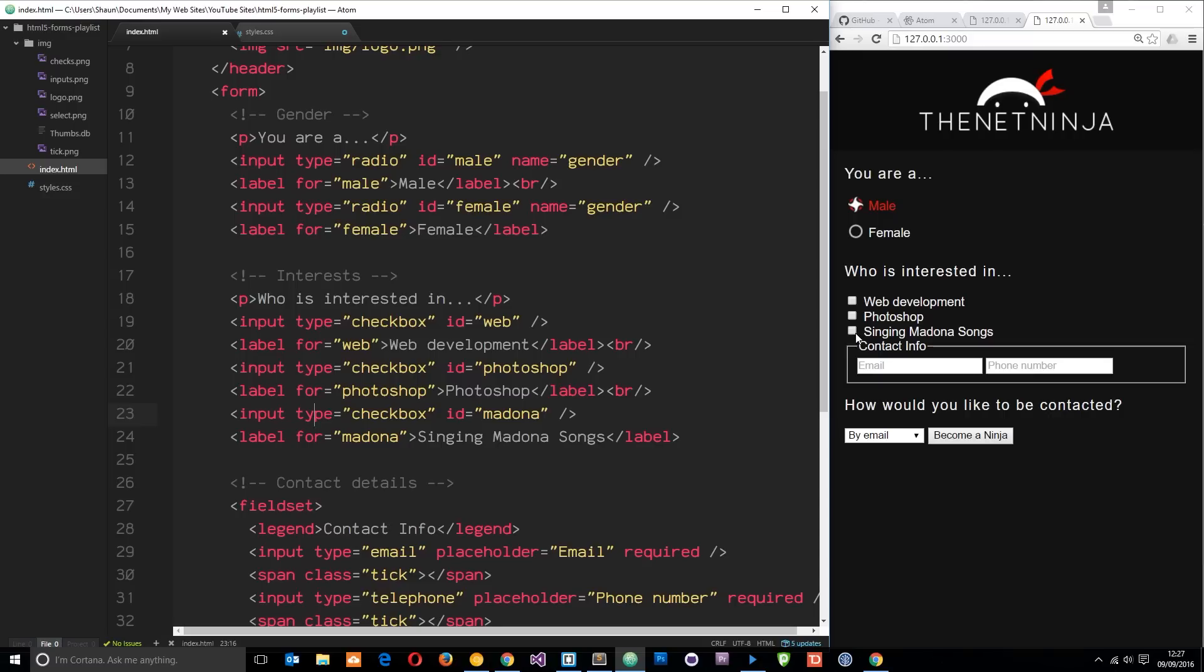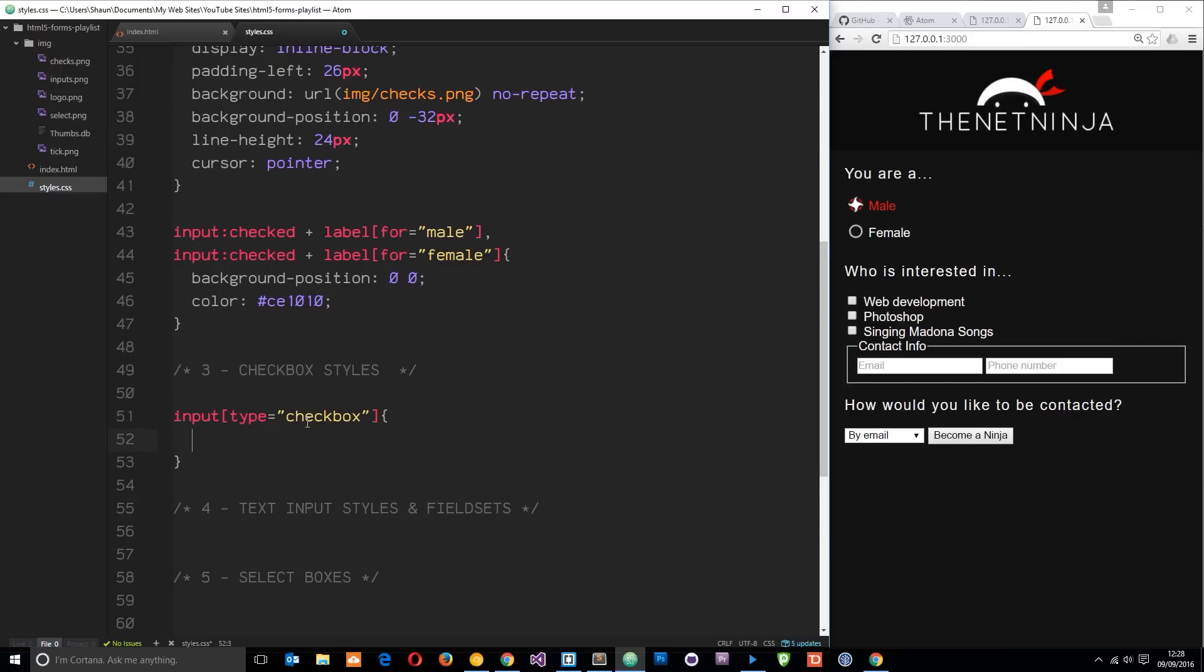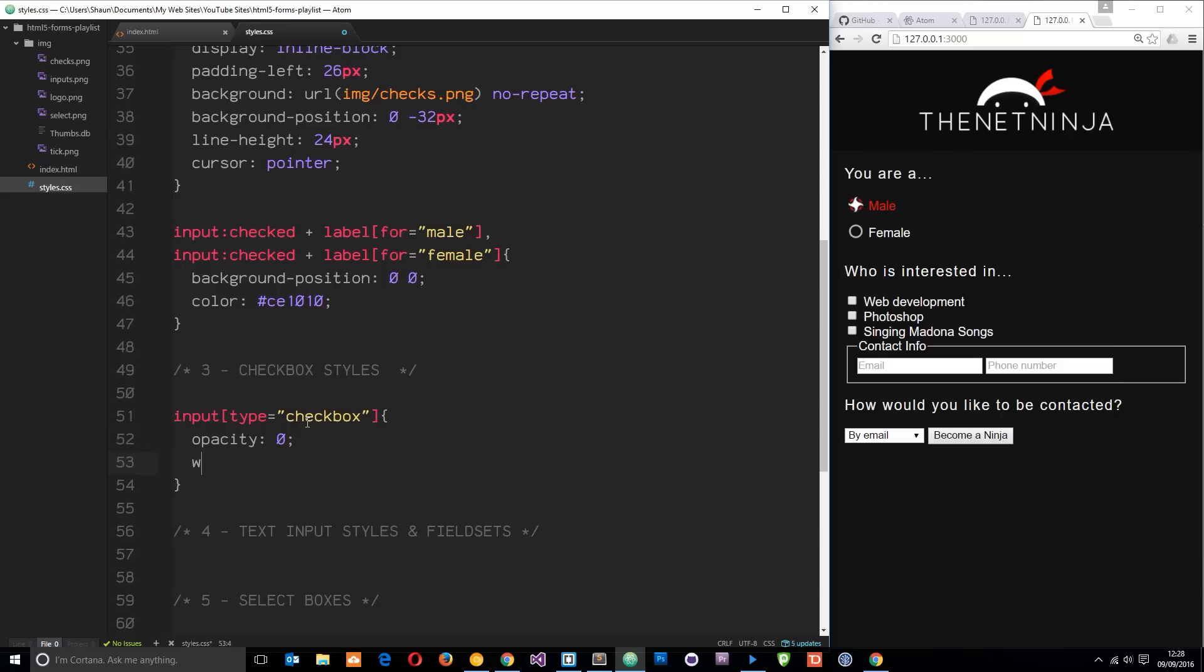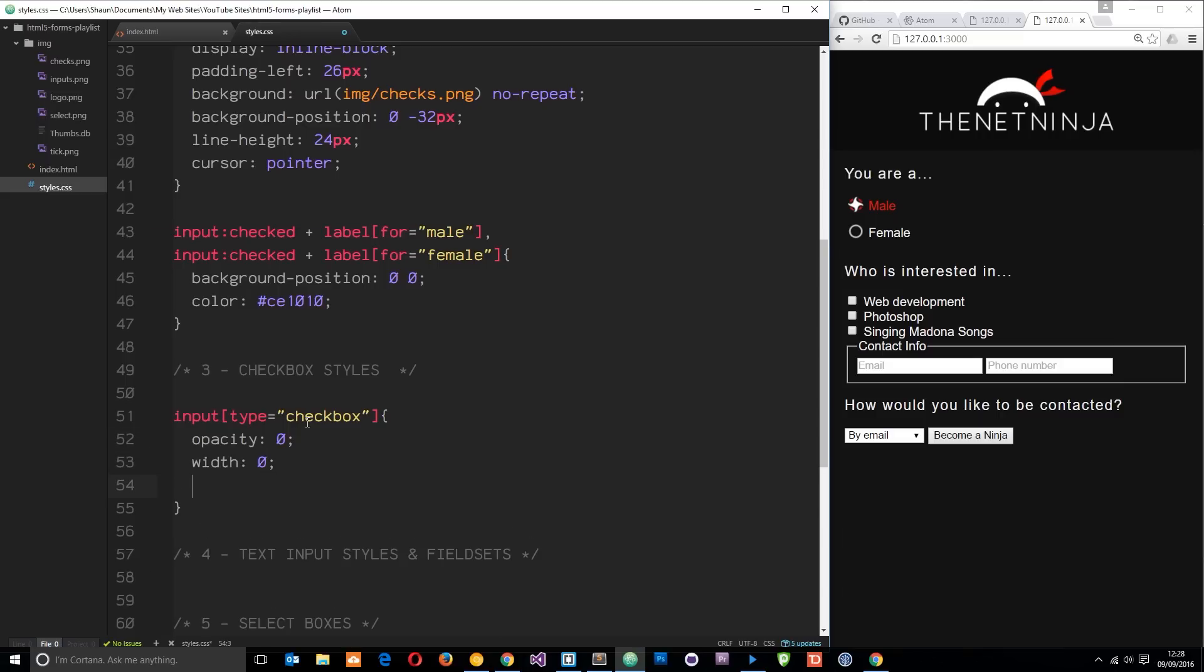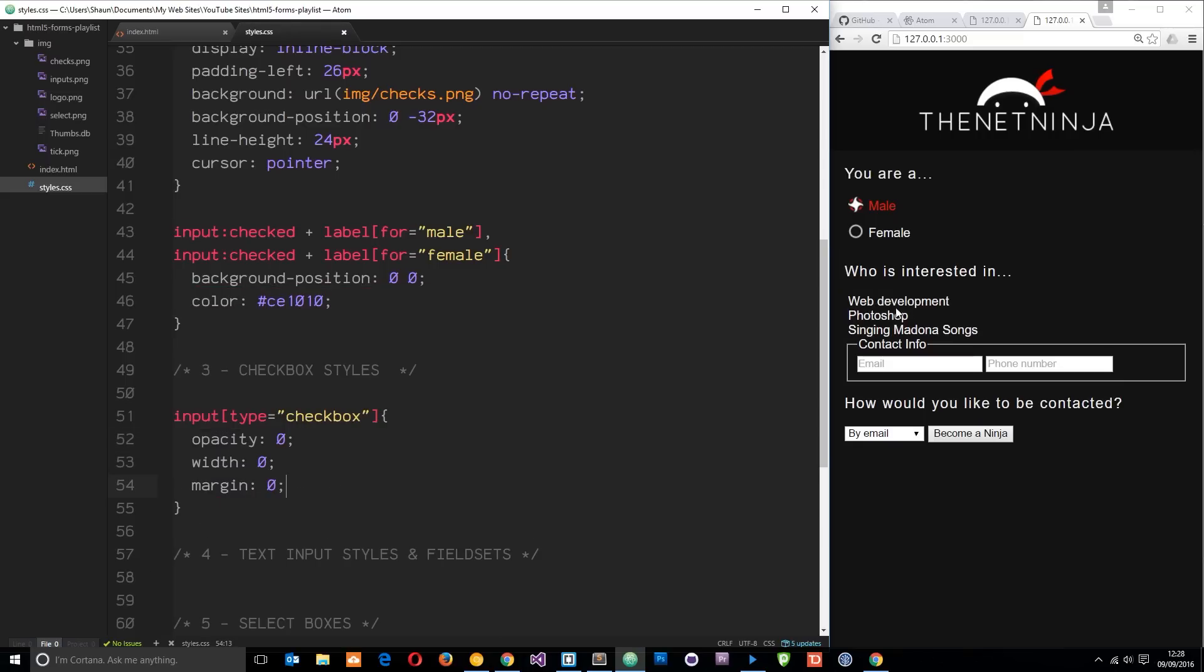Let's go to the CSS and do that. First of all we'll say input, then use an attribute selector to say type equals checkbox. We're going to do exactly the same as above - we're going to say opacity is zero, the width is going to be zero also, and the margin is also going to be zero. Let's save that and now we shouldn't see those checkboxes.